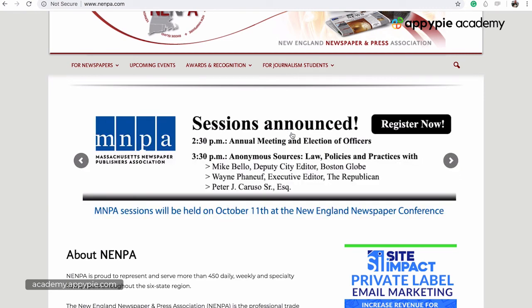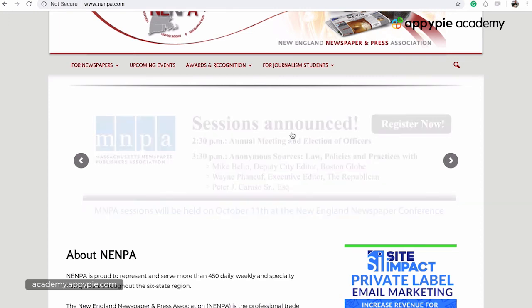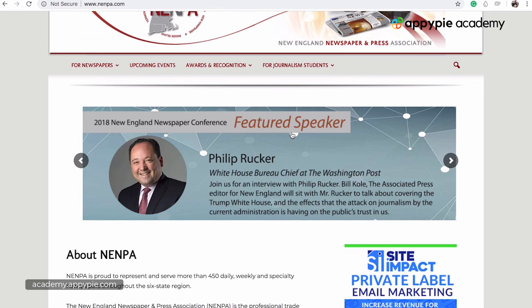I made this video to show you how easy it is to find press associations and press clubs in your area. Just search Google and see what you find. Not every area has these, so if it doesn't, it's too bad — but if it does, there's so much opportunity here.